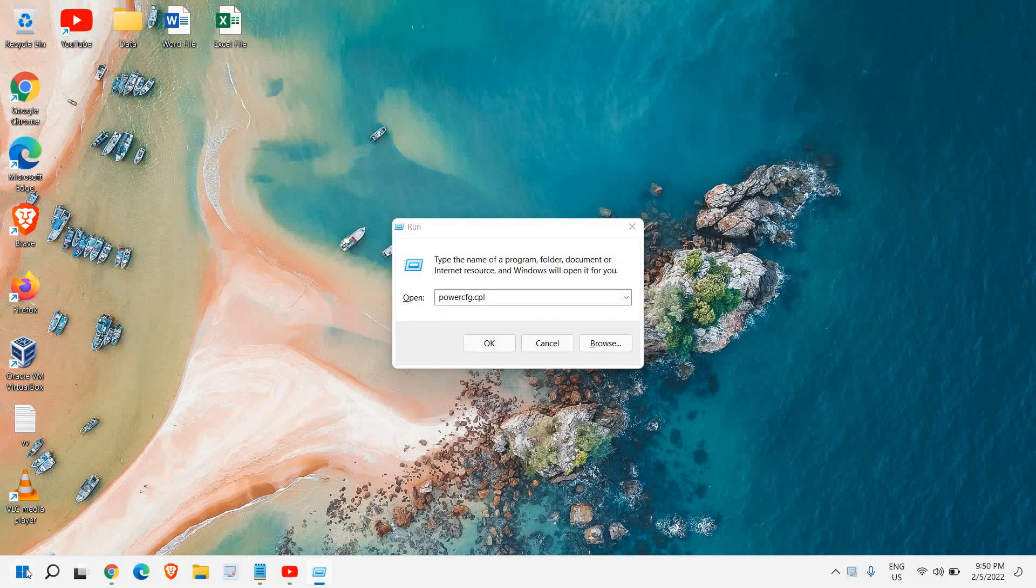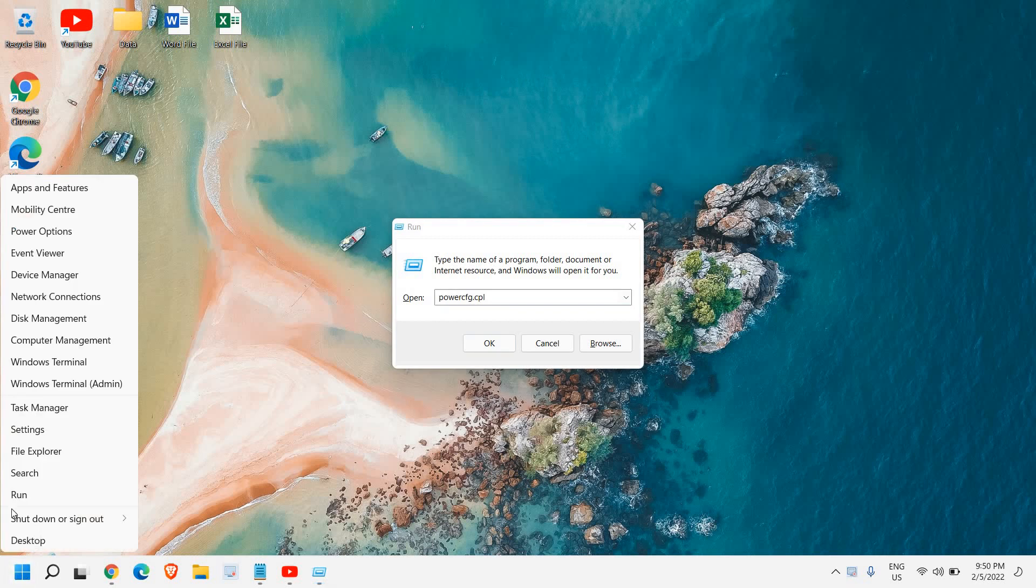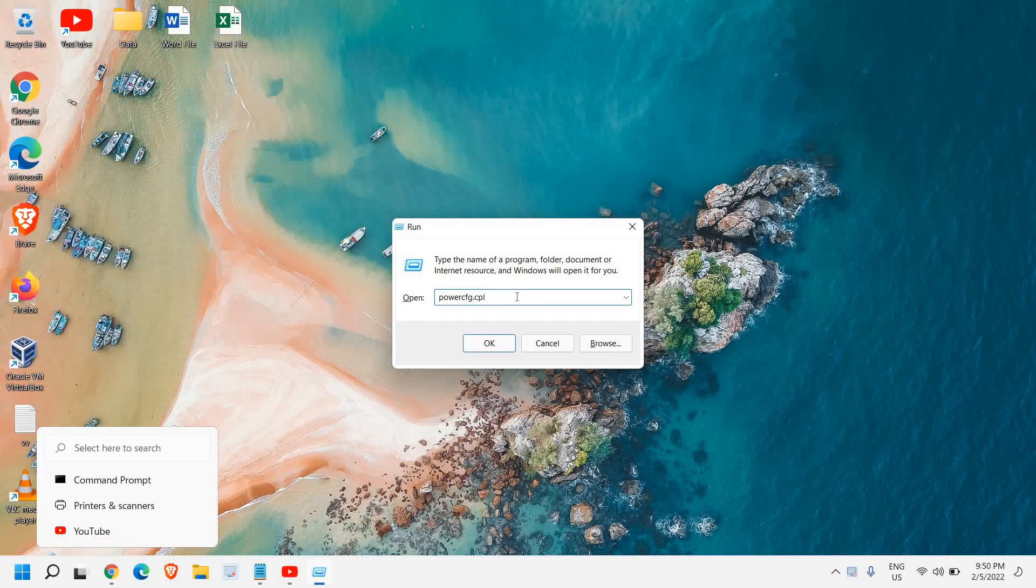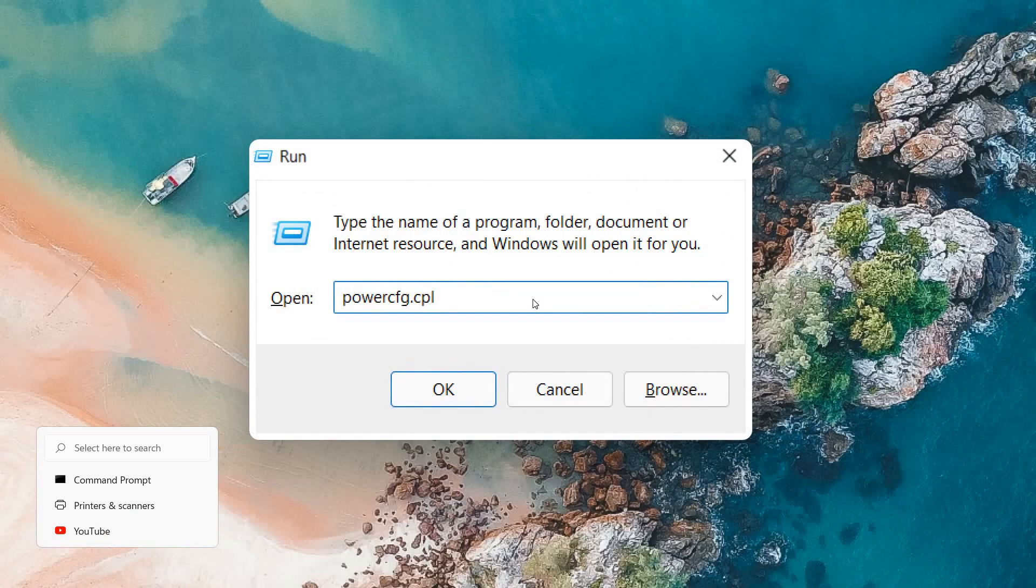Once you do that, type powercfg.cpl. Once you have typed it, hit OK and a new window will appear like this.